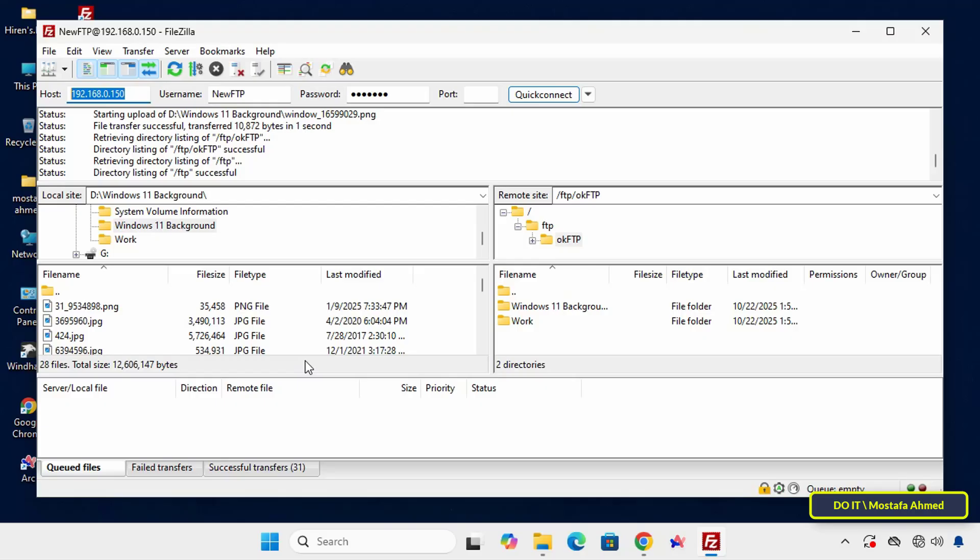The FileZilla FTP server gives you complete control over sharing and managing files on your network. With a few simple steps, you can create your own secure FTP server, manage users, and enable efficient file transfer between clients and the server. Mastering FileZilla FTP will make file management faster and more efficient.